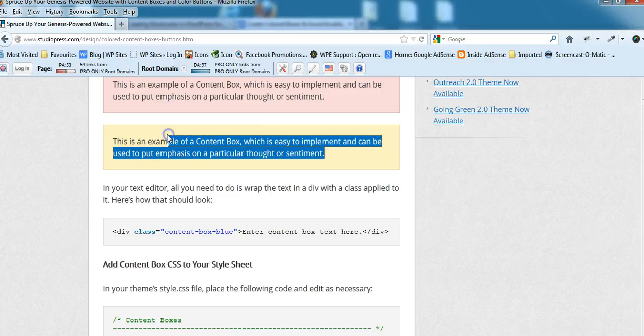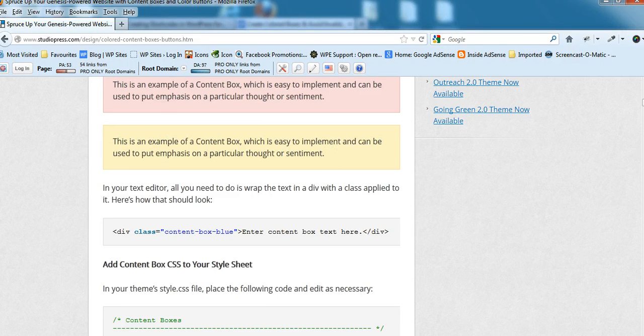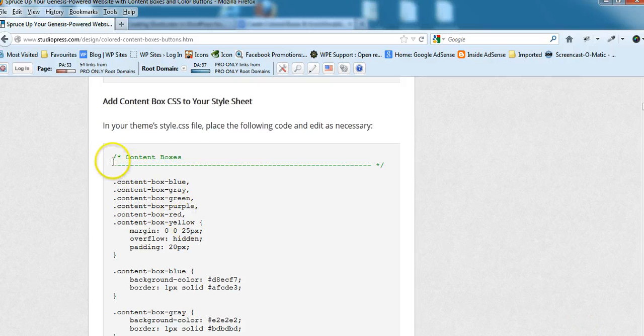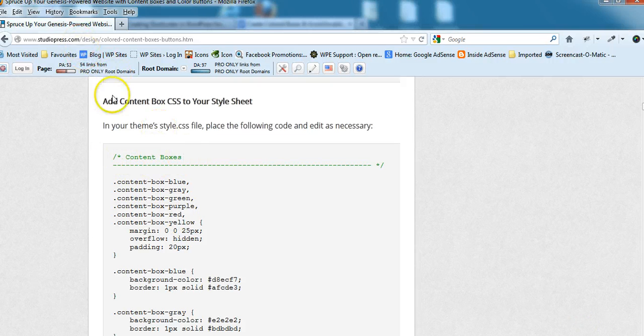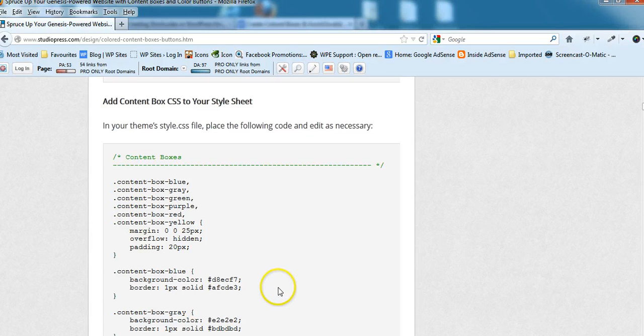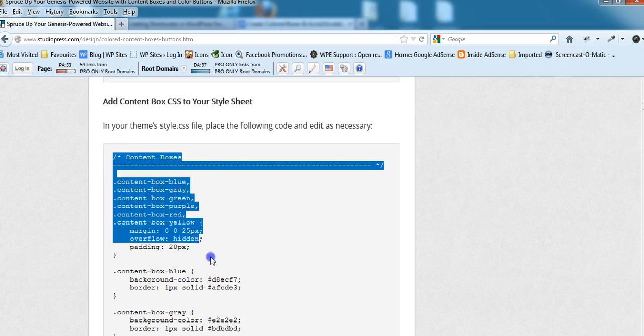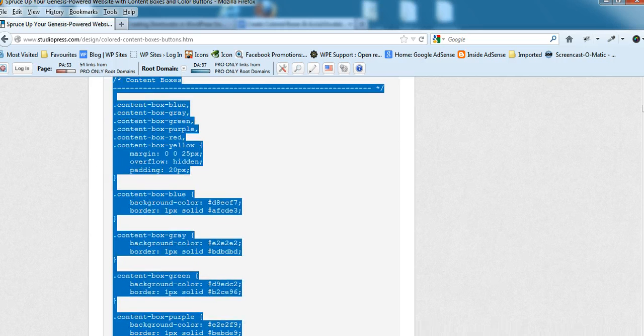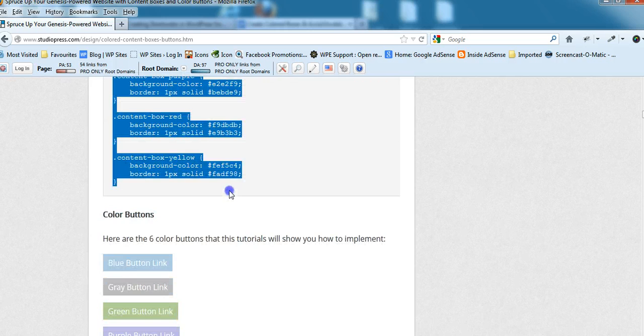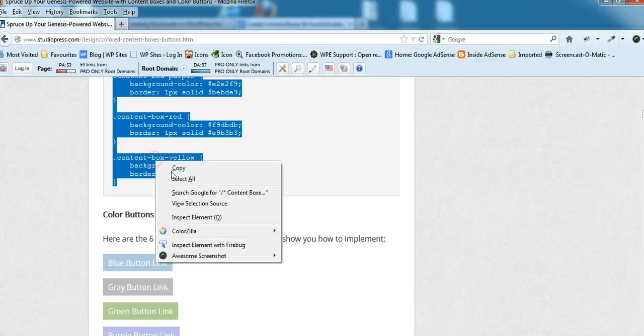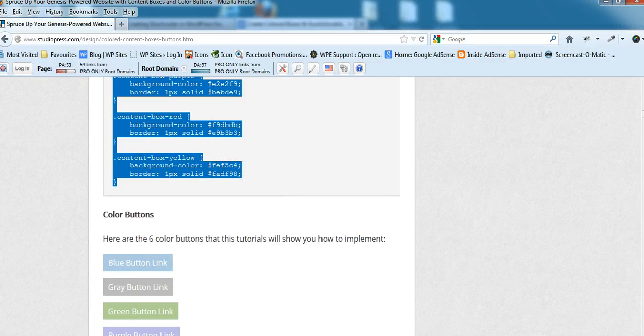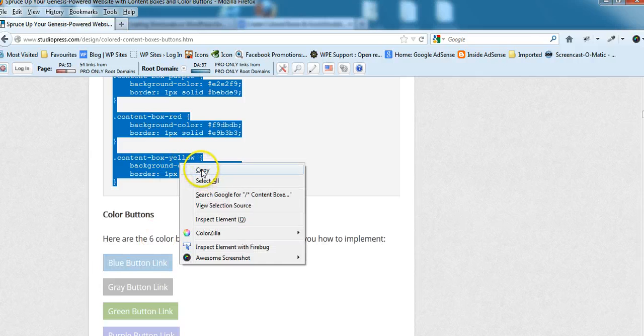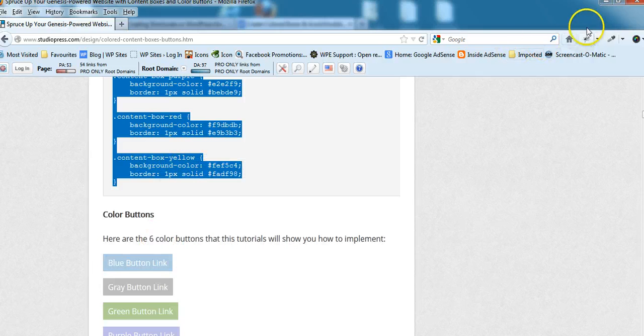You can put images, links, HTML, whatever you like. There's a big chunk of code you'll need to copy from the StudioPress.com website. There's a link below this video which will go directly to this post where you can simply copy and paste this code. You'll also find the code for creating colored buttons as well.